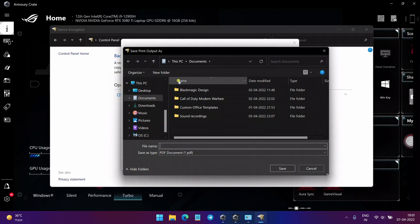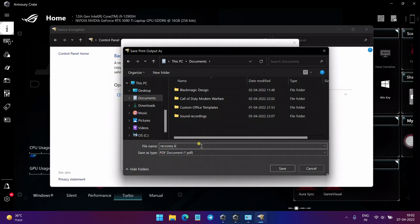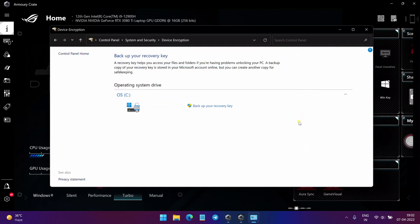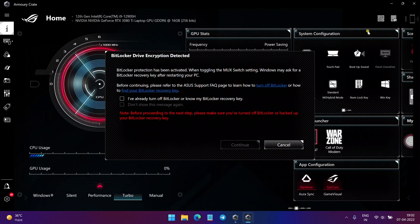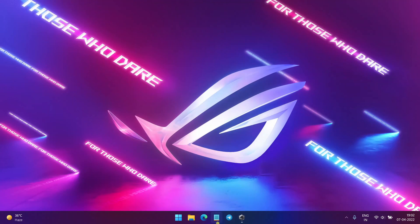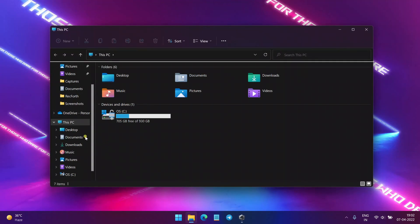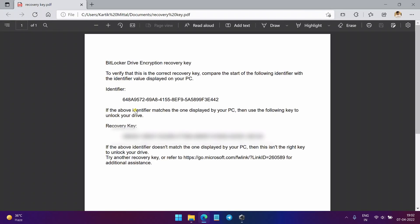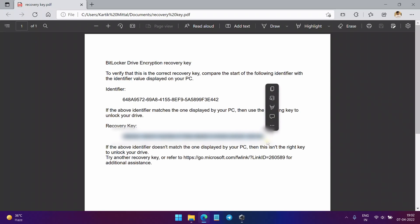Now I will save this file to my documents and just name it anything. For example, I just name it Recovery Key and click on Save. So just close these windows and here you will see. Now go to Documents and here you will find this PDF named Recovery Key. Click on it and this is your BitLocker Recovery Key.